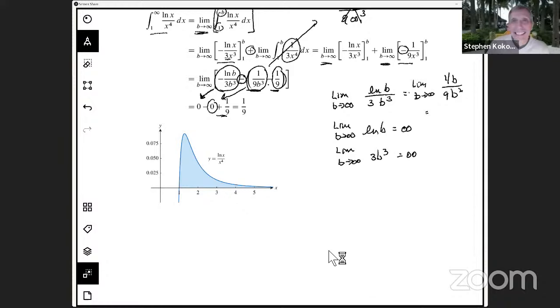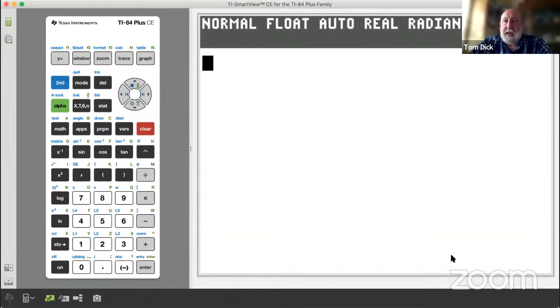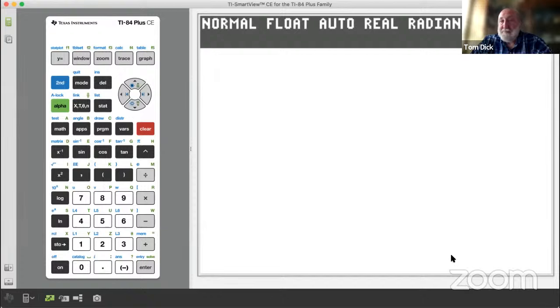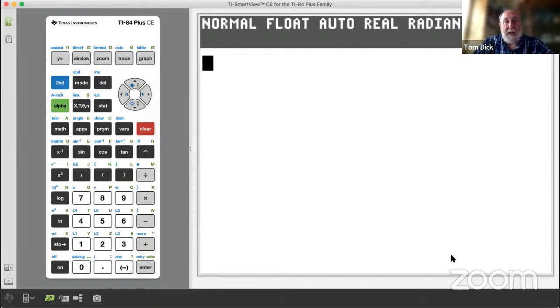An improper integral type of question — you would never really see it on the calculator open part of the examination. The reason is some calculators have a computer algebra system capability, and this would be just a button-pushing calculation with no analysis required to get that value of 1/9, say on a TI-Nspire with CAS. While you're not going to see these on the calculator open part of the exam, even with a non-CAS machine you can do things to do a kind of reality check.